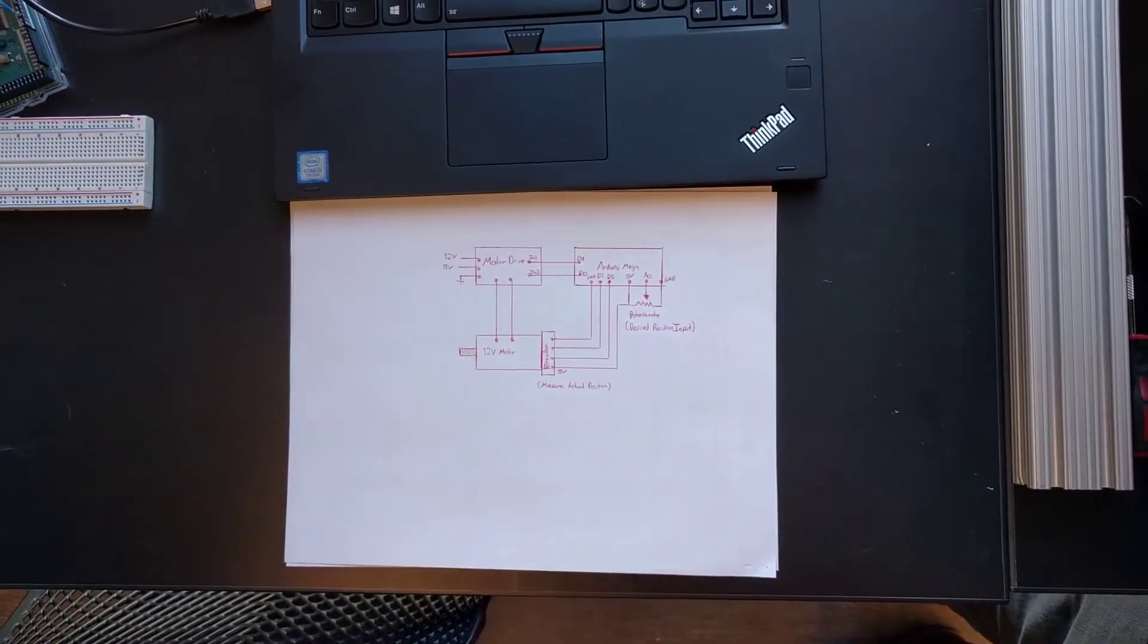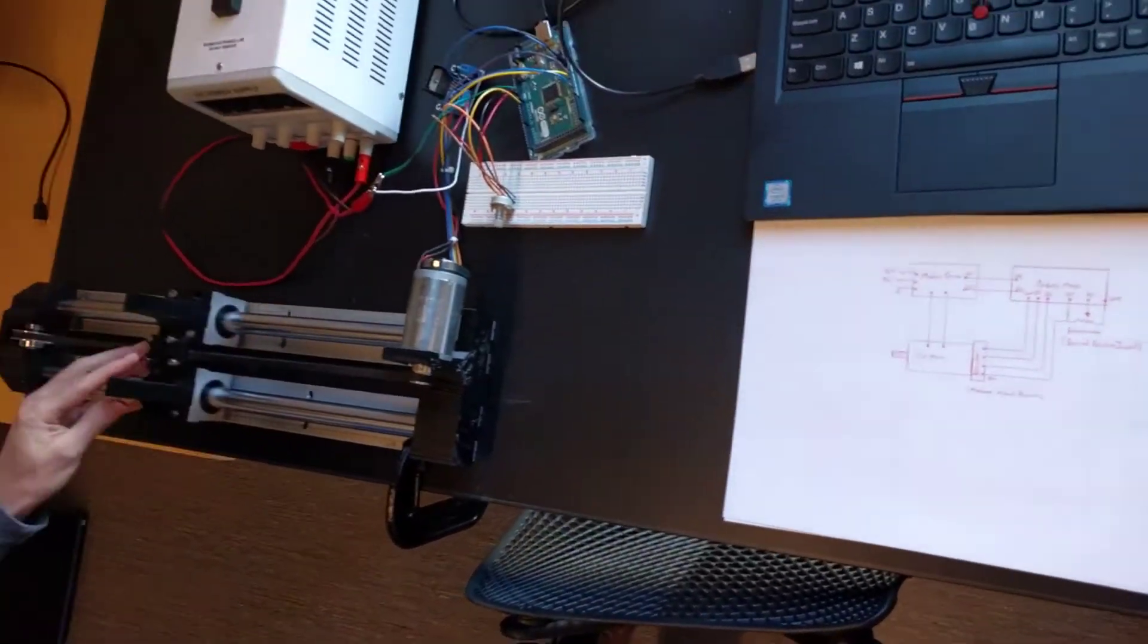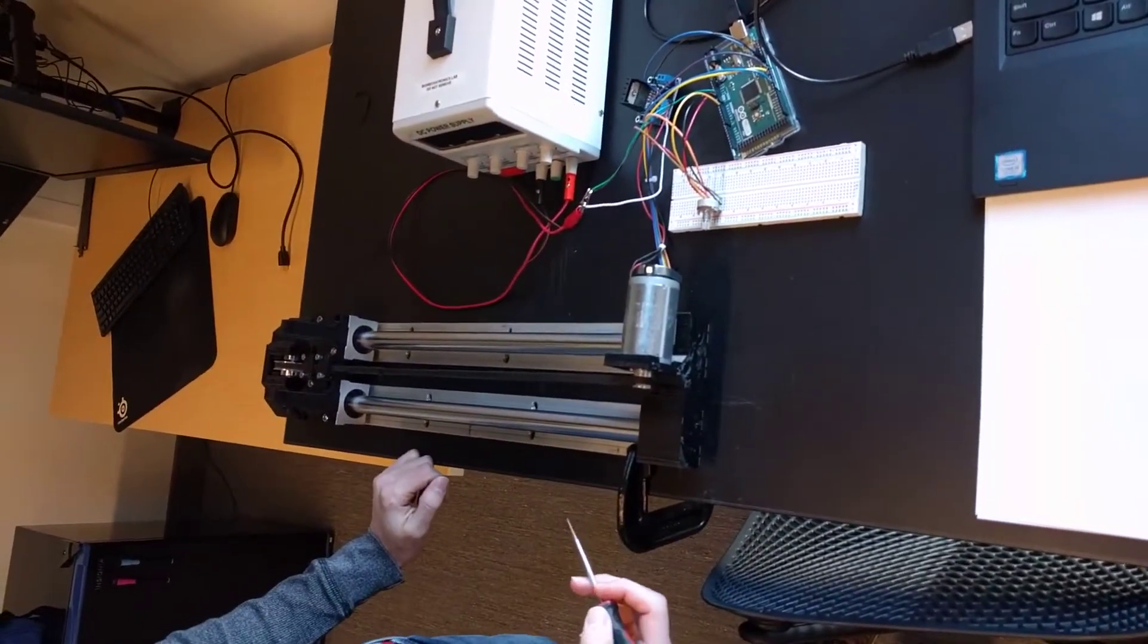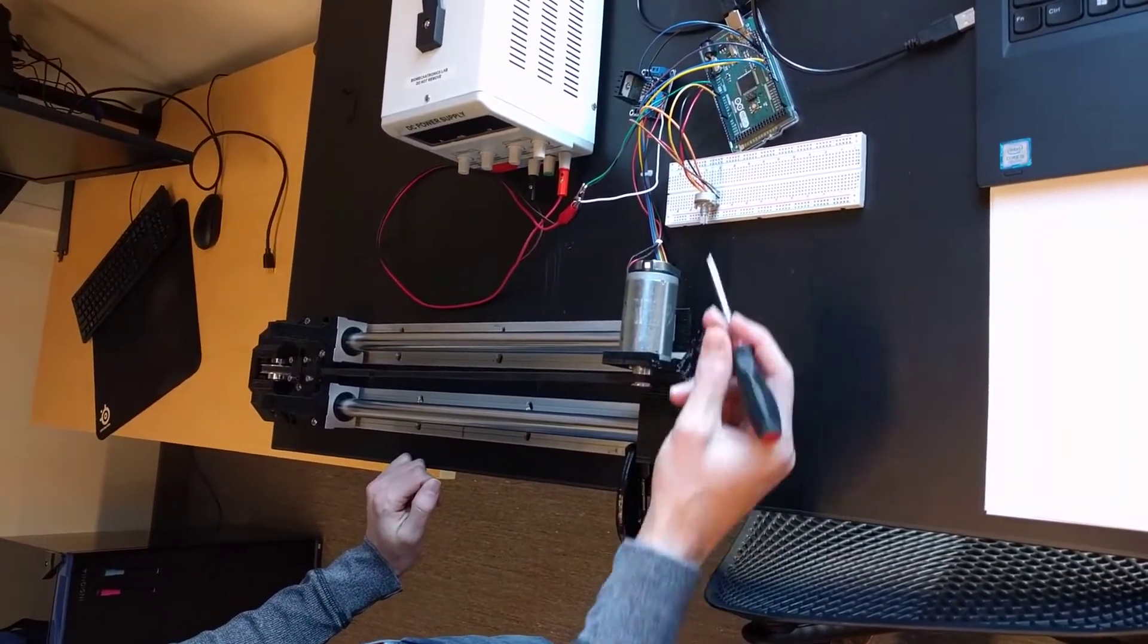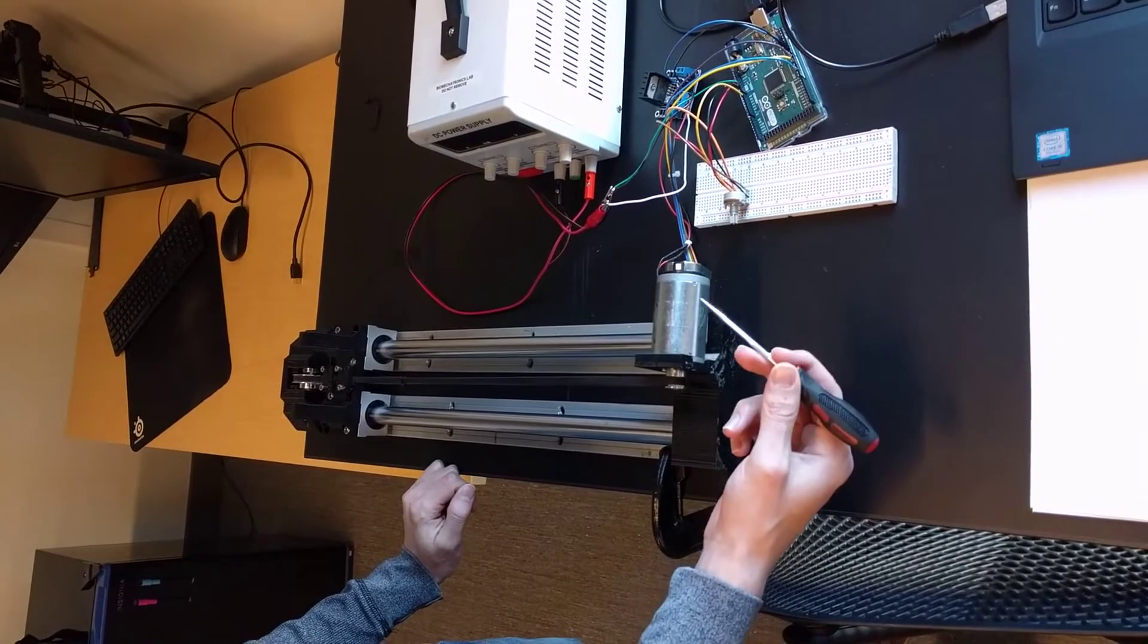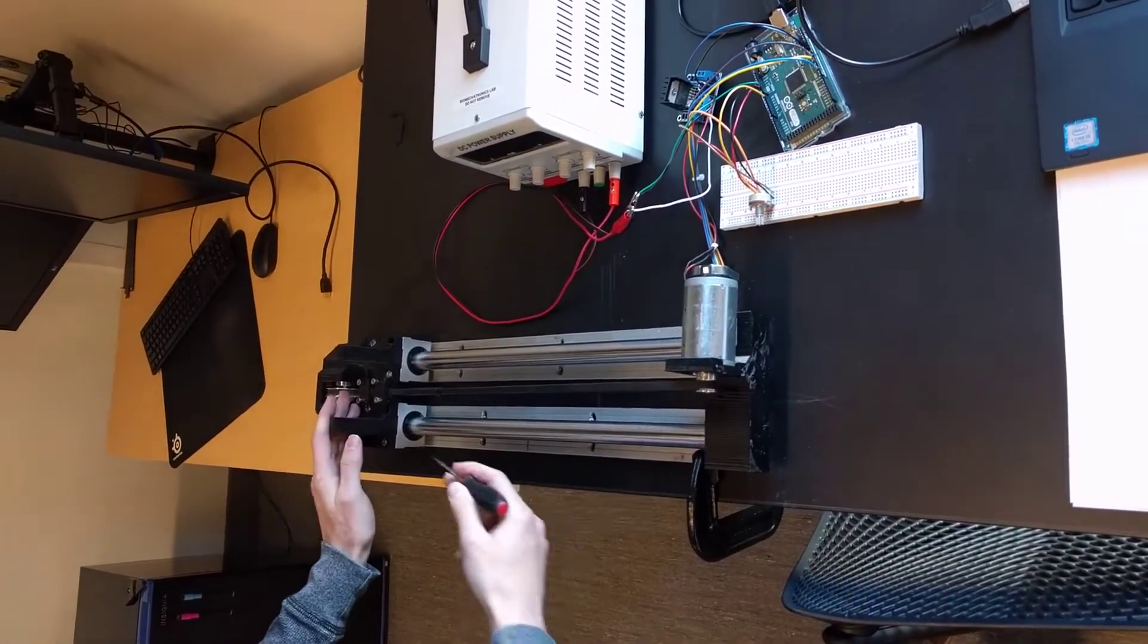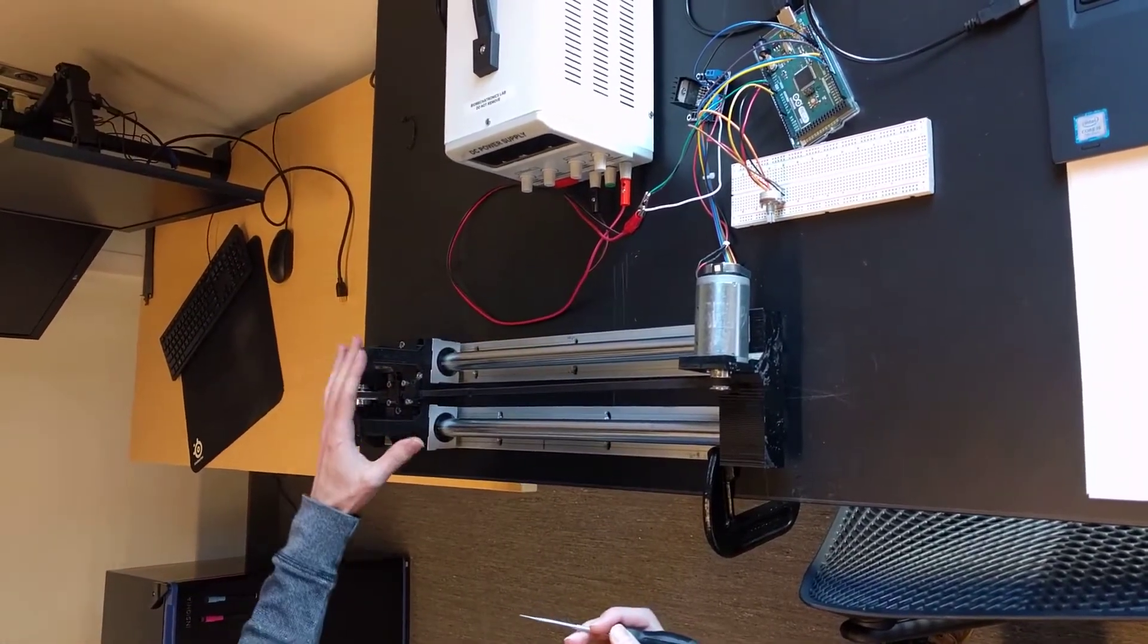So we have this cart set up over here, and essentially we're going to create a control system so that this controller here can control the motor to affect where we are with the cart.